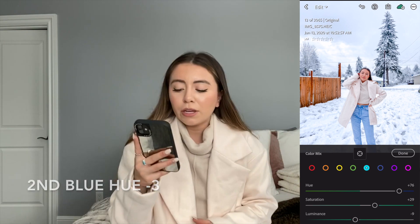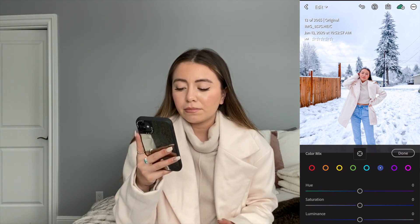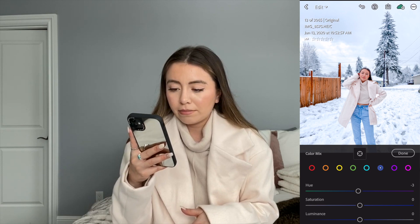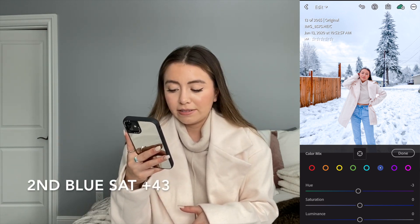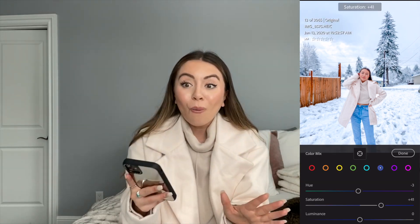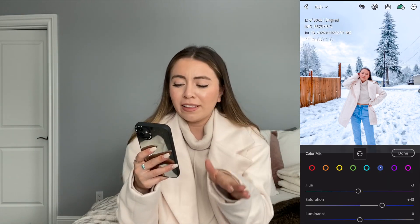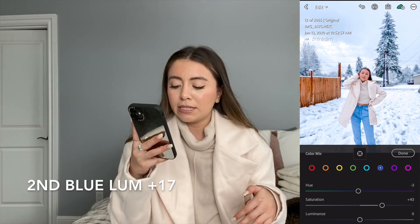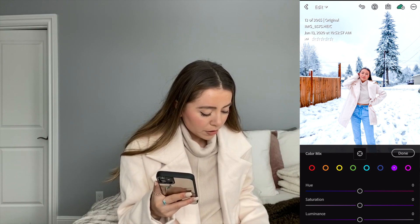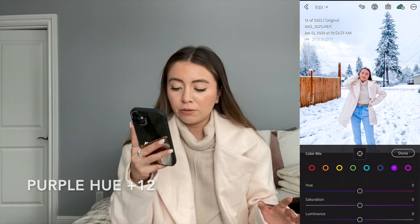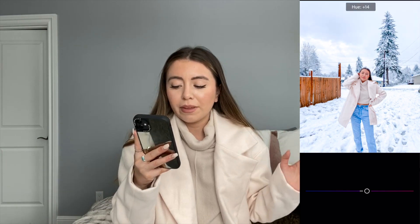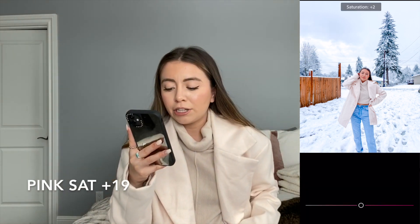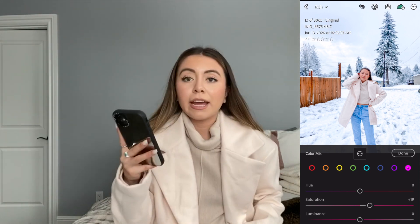For the next blue, bringing the hue down to a negative three, and then bringing the saturation all the way up to a 43 — this one is really intense. Then the luminance up to a 17. For purples, bringing the hue up to a 12. For pinks, adding 19 to the saturation and 20 to the luminance.